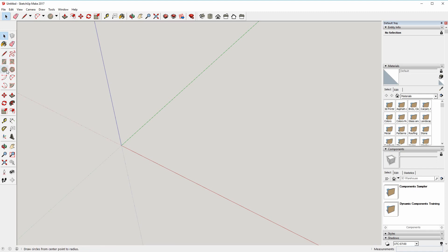So a lot of the tools on the large toolset here are actually copies of what you've got up here, so you could remove this toolbar if you wanted to.